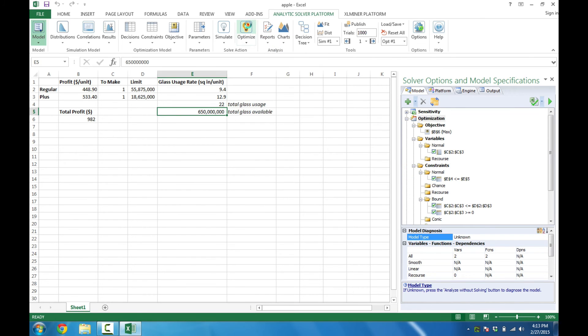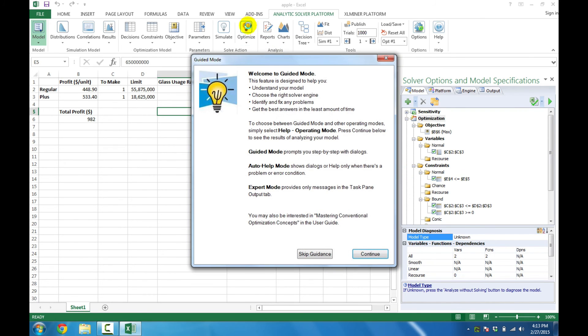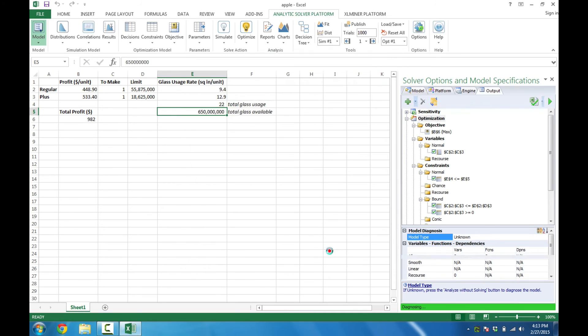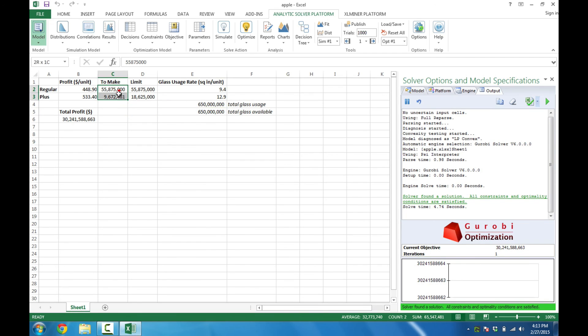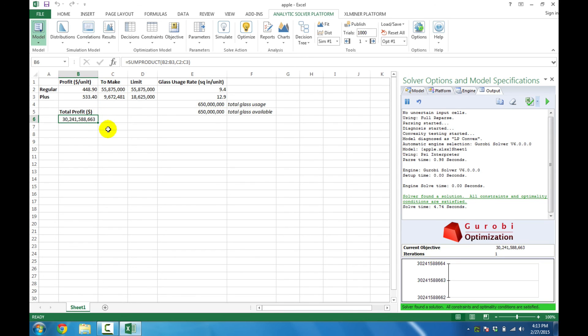So all I have to do is click Optimize. I'm going to skip the guidance here, and it will optimize in the background and let us know in the bottom right that Solver found a solution. The green indicates success. We can see that our decision variables have taken on new values, and we have an optimal profit as well.